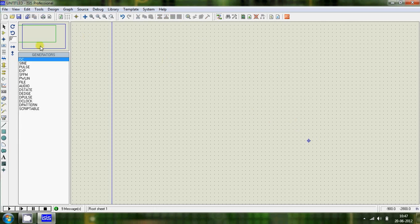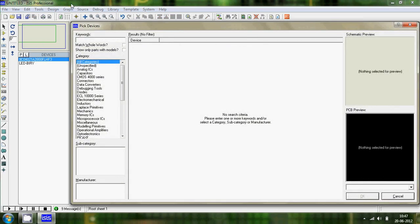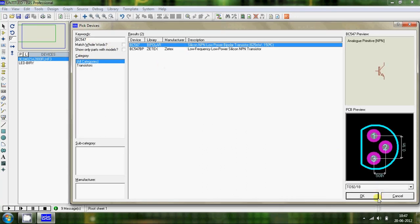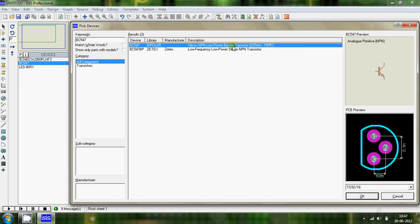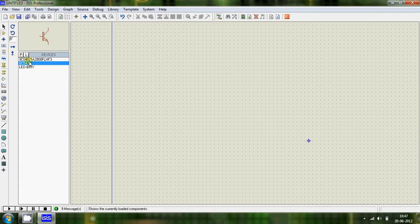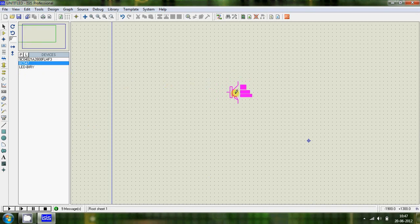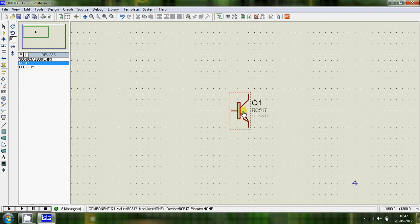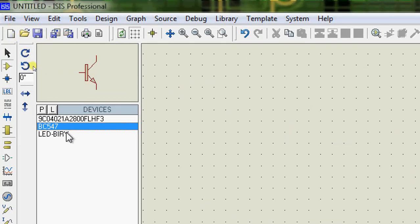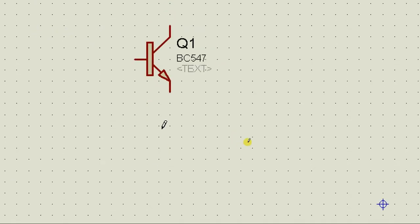Delete all of this and go to parts again. Type in BC547 and select that transistor. Add the transistor to the canvas, then let's also add the LED and the resistor.